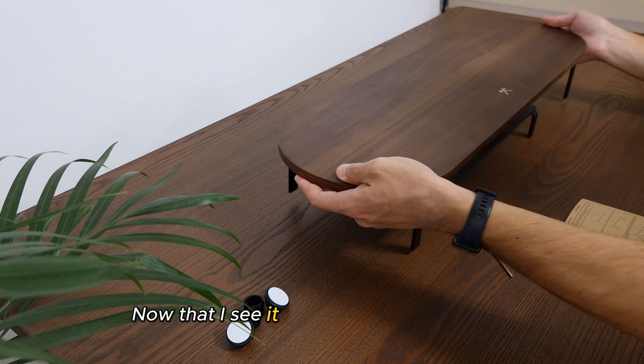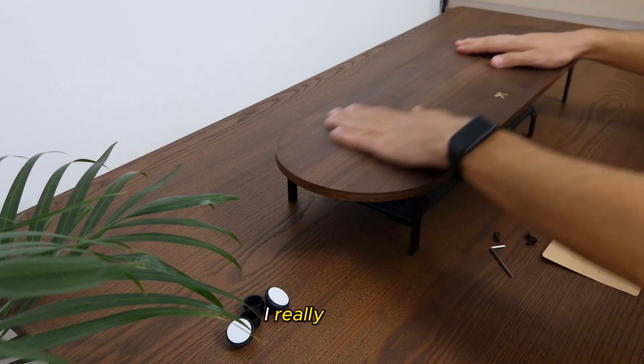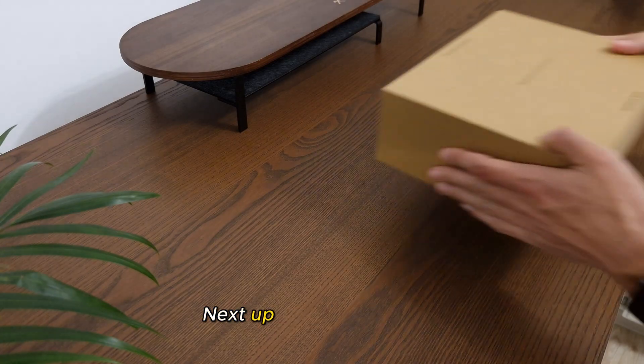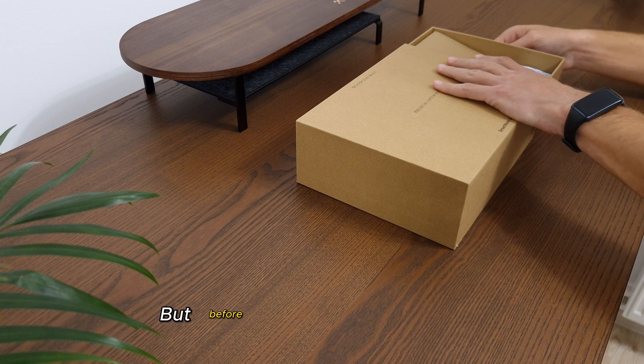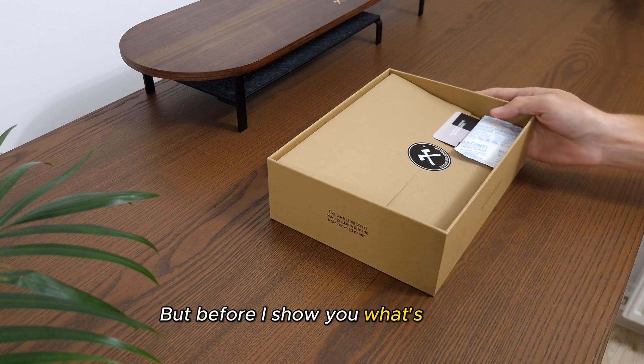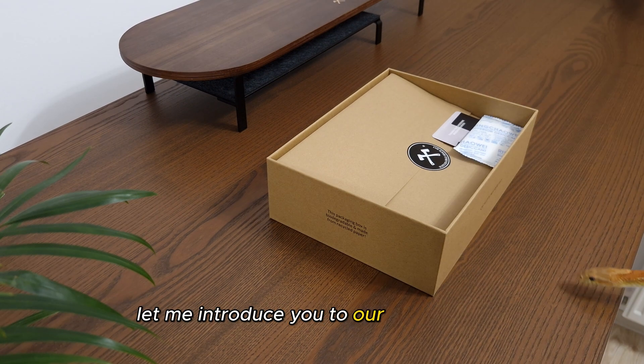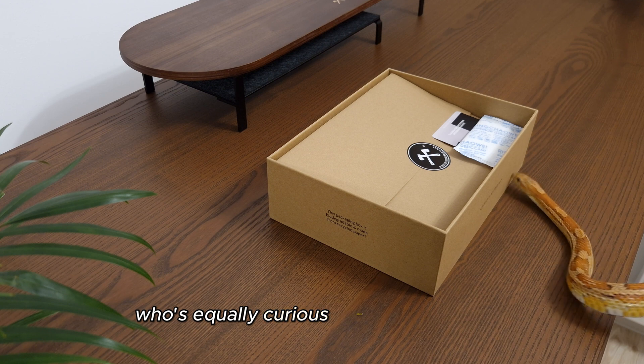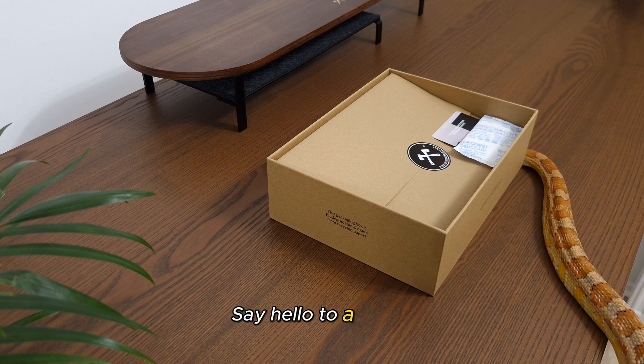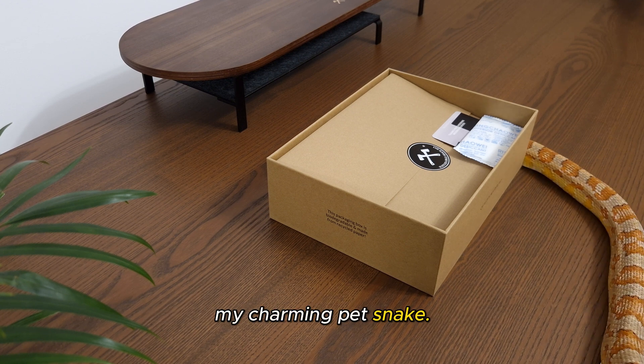Now that I see it assembled in front of me, I really like it. Next up is the second box. But, before I show you what's inside, let me introduce you to our special guest who's equally curious about the contents. Say hello to Apep, my charming pet snake.